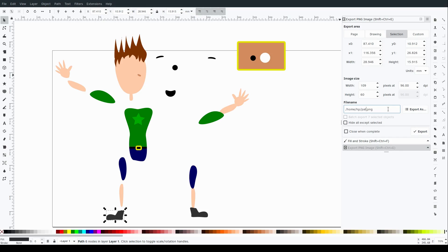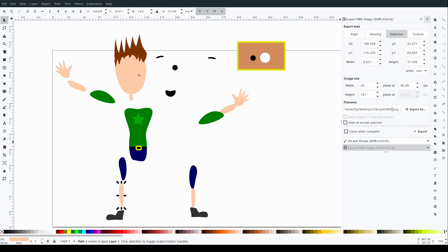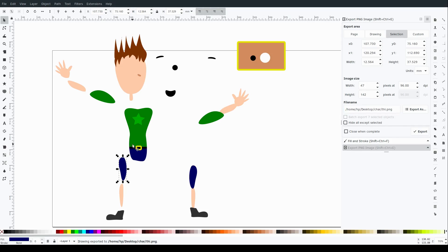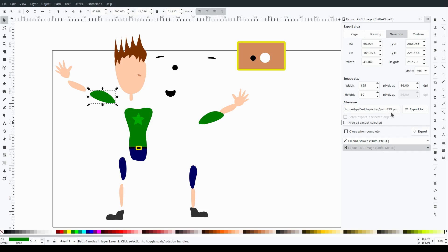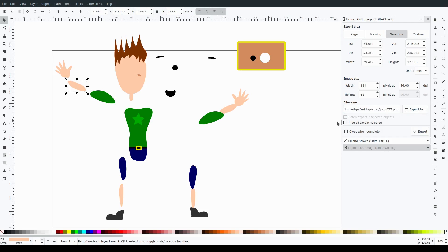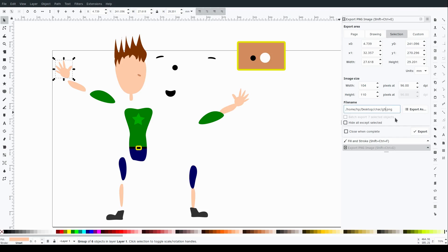And so then I just go to File, Export. And I just grab like the shoe, the calf, the thigh. I just grab all these different parts. Name them and export them as a PNG image. And yeah, that's what I'm doing here. That's really all there is to it.